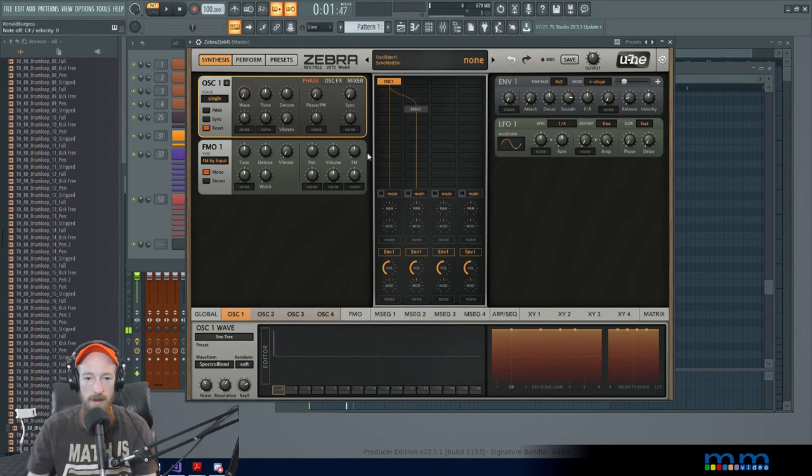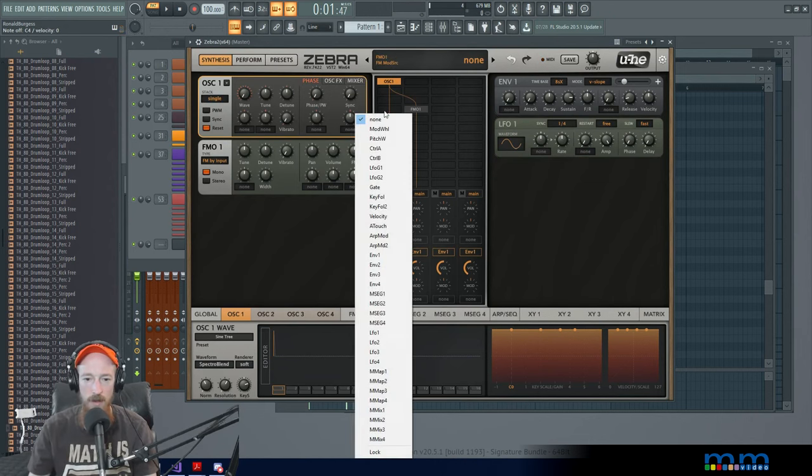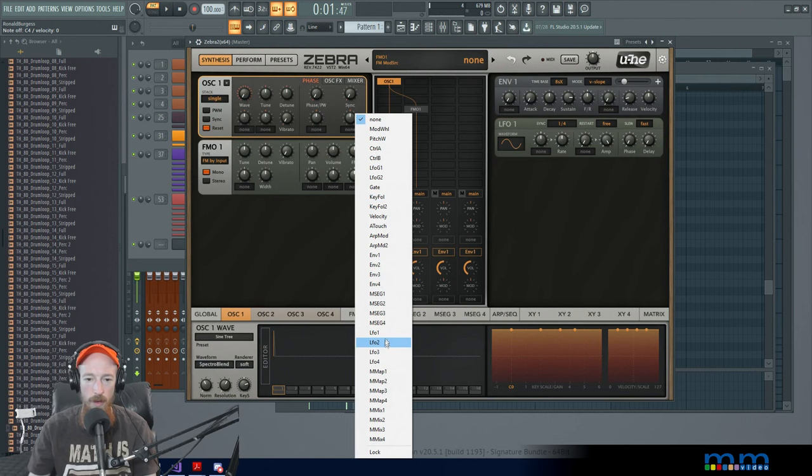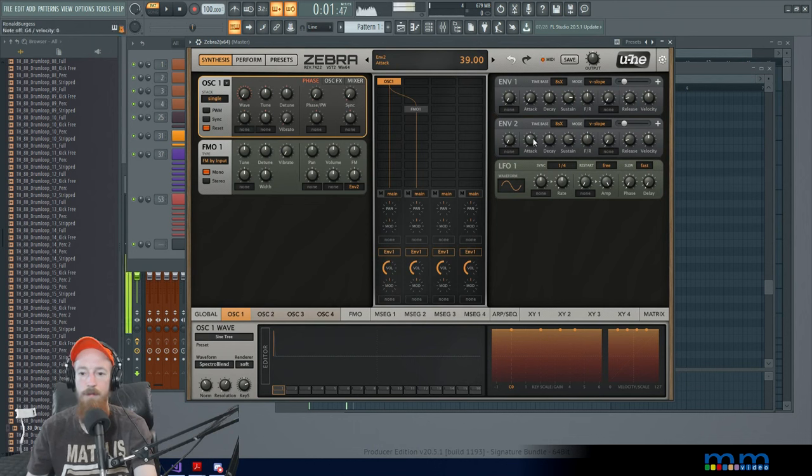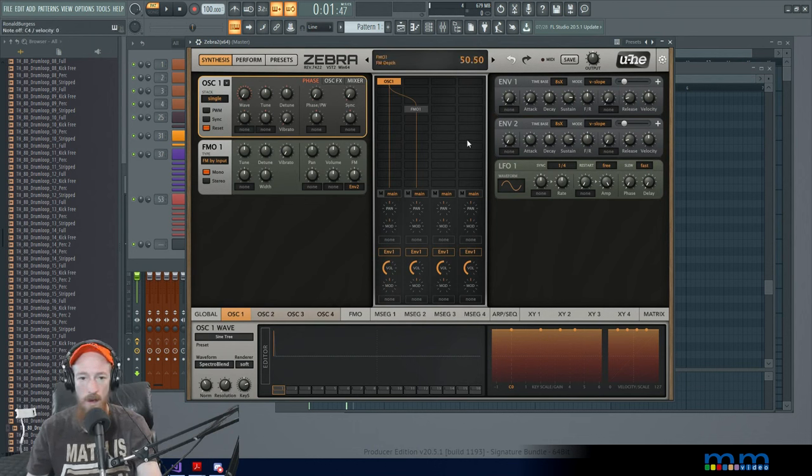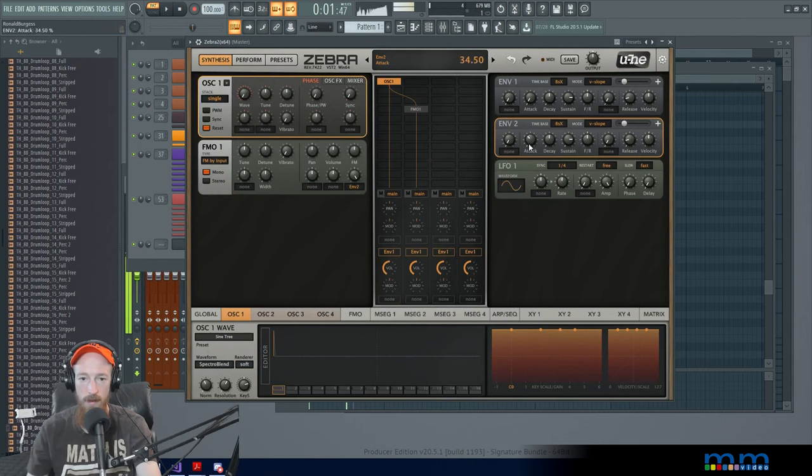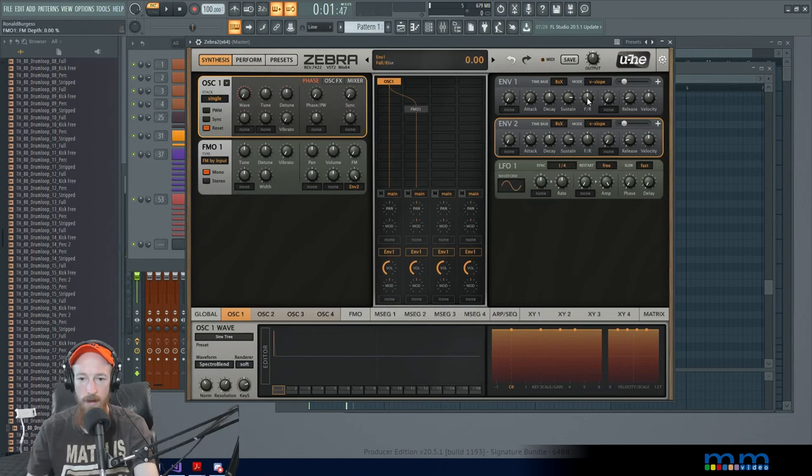We could set this up, set this up, set this up to LFO, not LFO. Let's go for an envelope two. We'll give it a longer attack and give it a mod depth and maybe set that at the beginning.